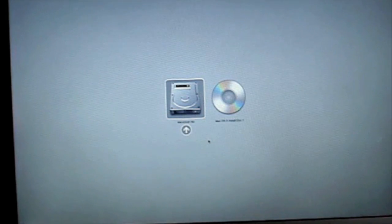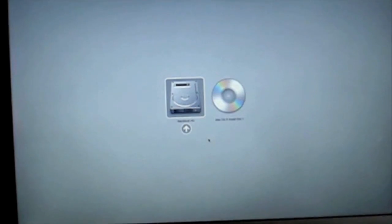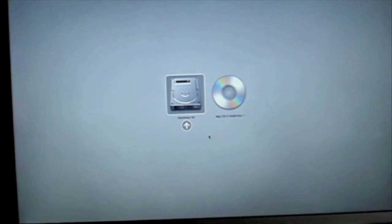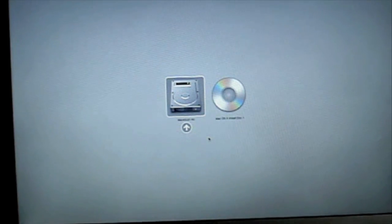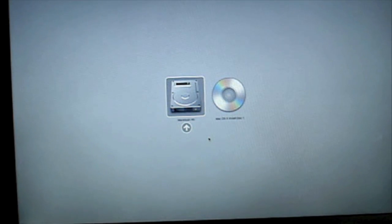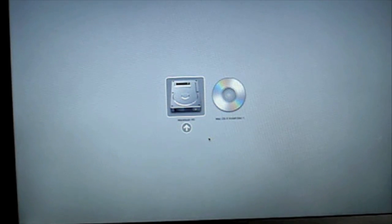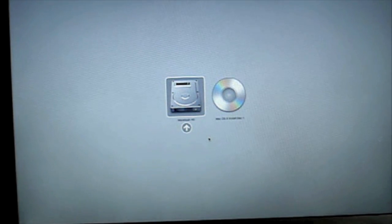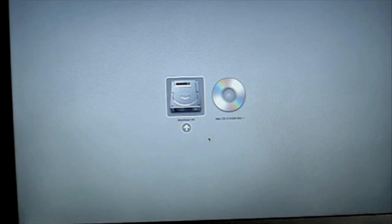Okay it's now restarting and right after you hear that noise hold down the option key. Now this screen will come up and you can choose to boot from your hard drive or the install disc.